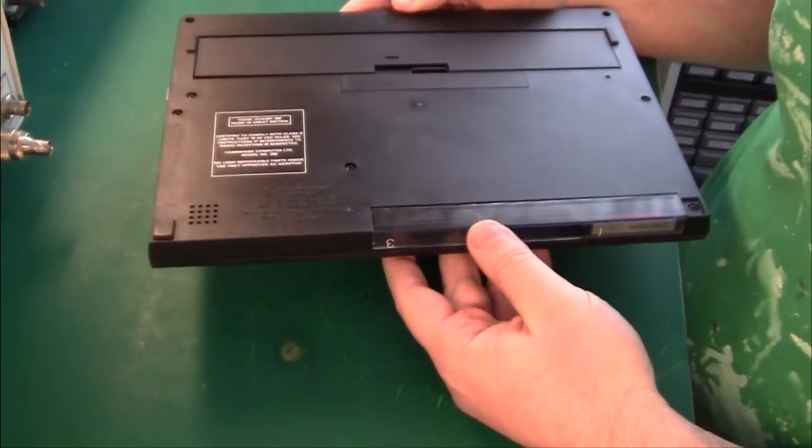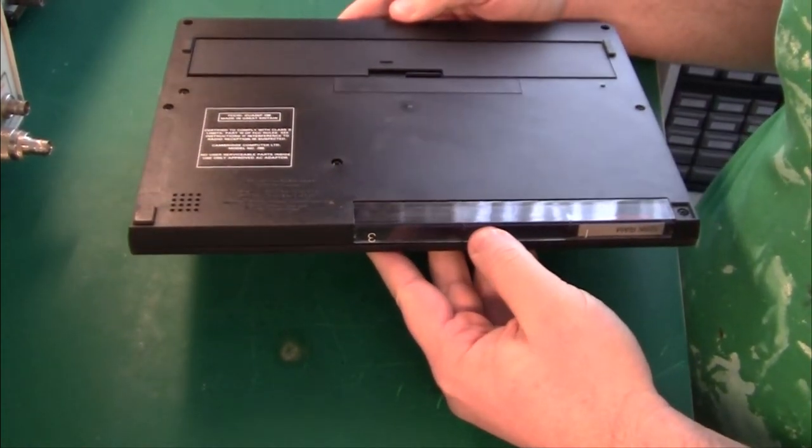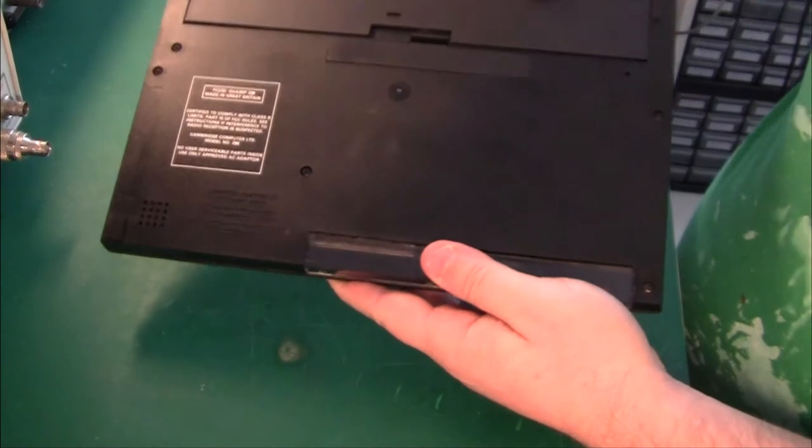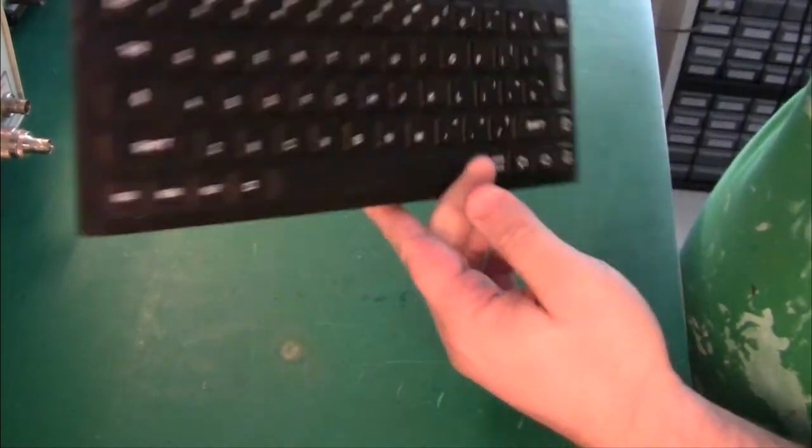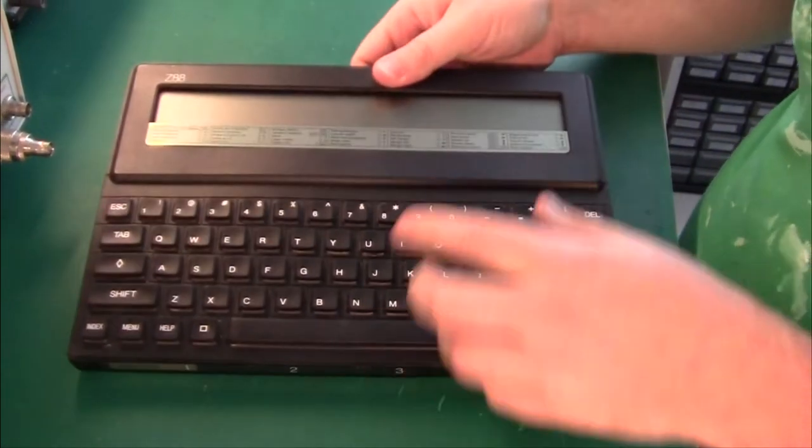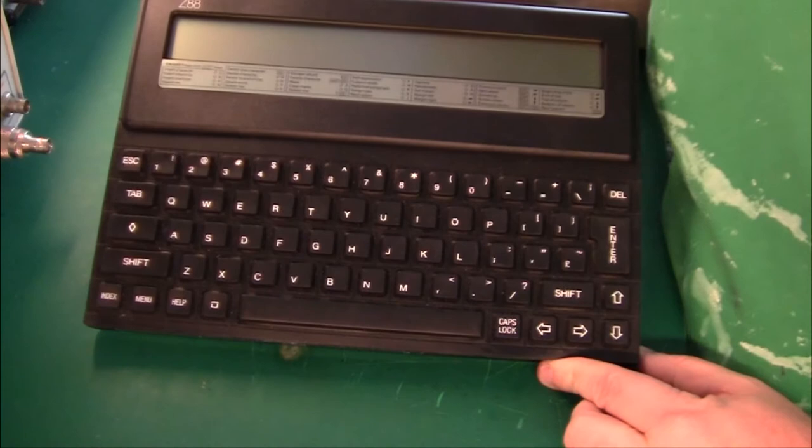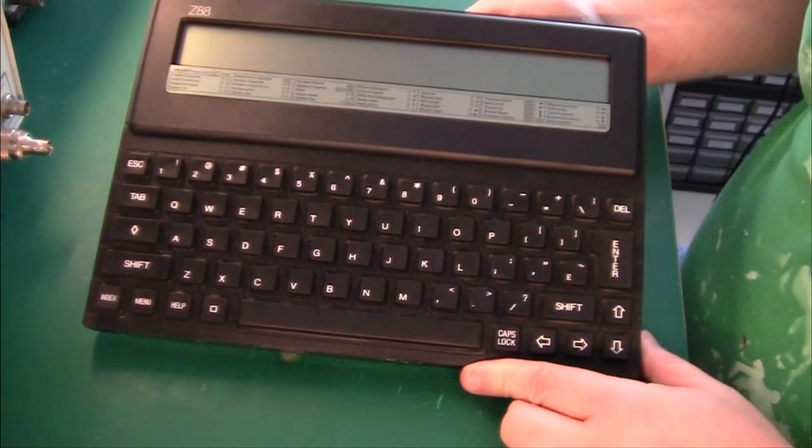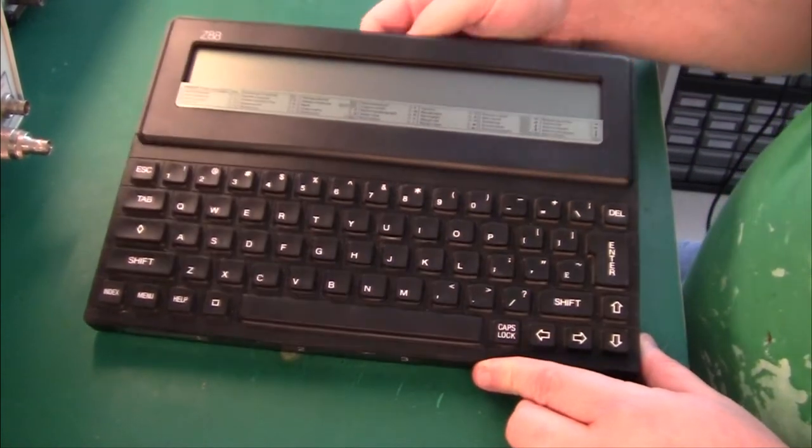It was made by Cambridge Computers, and as far as I know it's some leftover design from Sinclair after the company went bust and was sold to Amstrad.